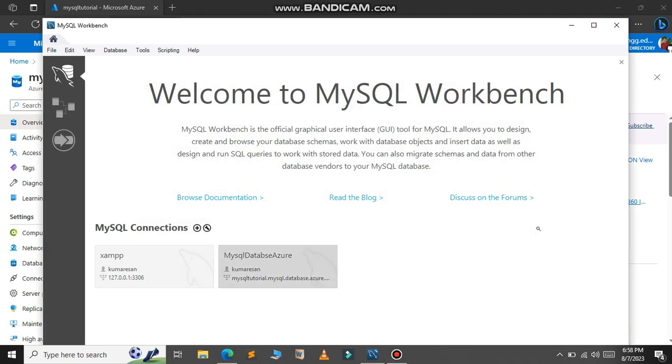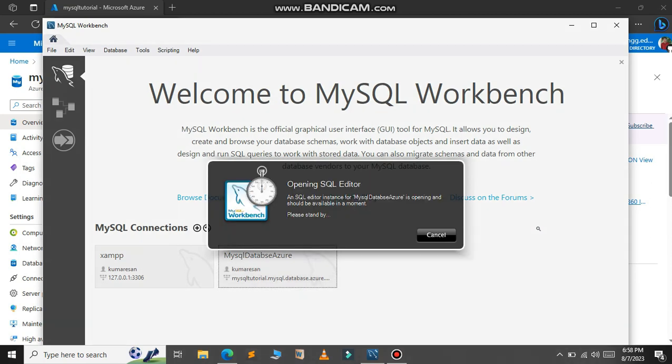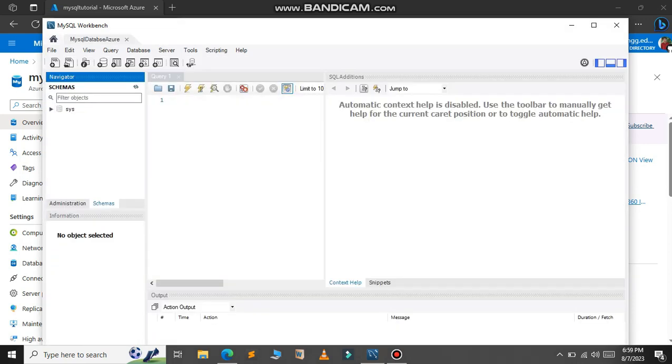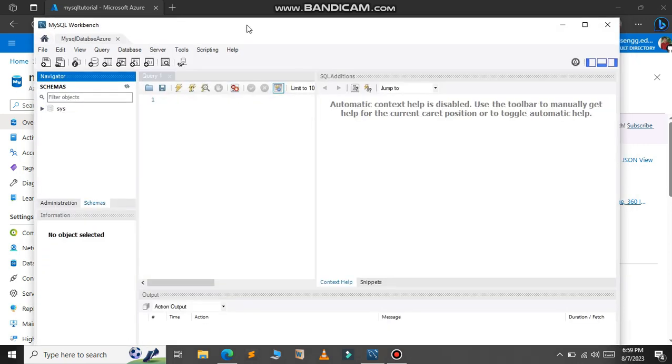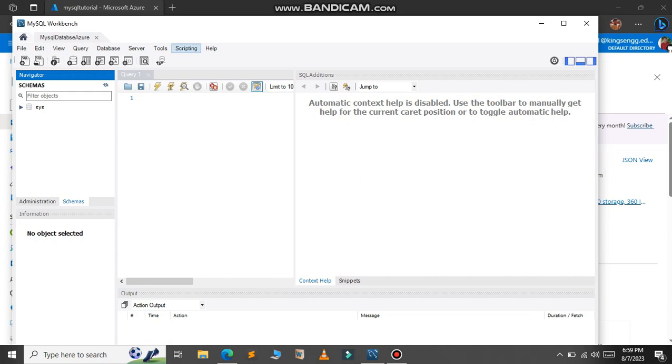So now our MySQL database has been added. Just double click on it. As you can see we have successfully connected to the MySQL database server.